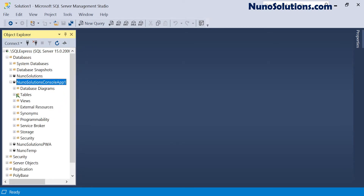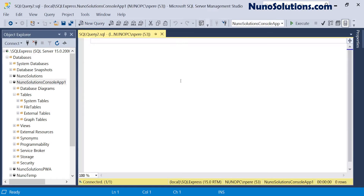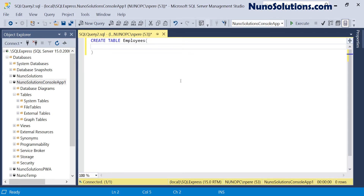I'm going to expand the NunoSolutions console database — right now there are no tables, so we're going to create a new one with a new query. The table we're creating has to be an employees table because the objects we deserialized were employees. We'll say CREATE TABLE employees and add an employee_id column as an integer, making it an identity seed.